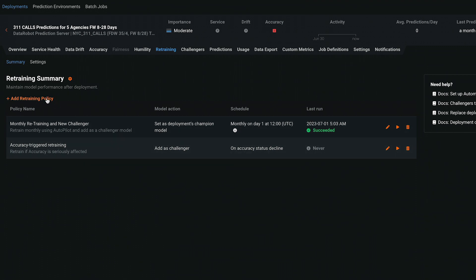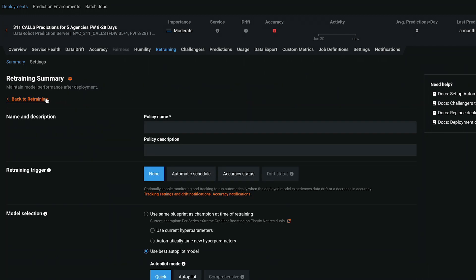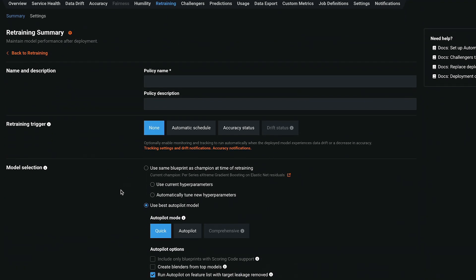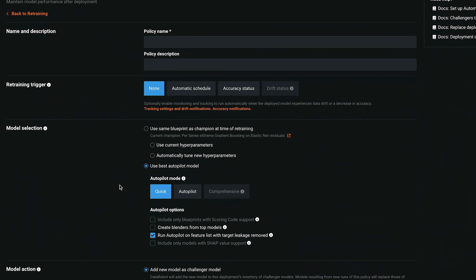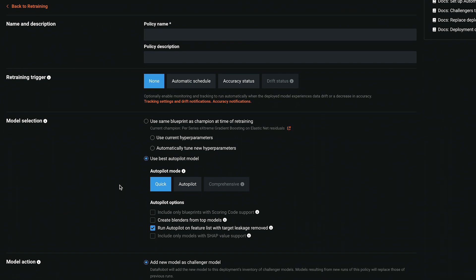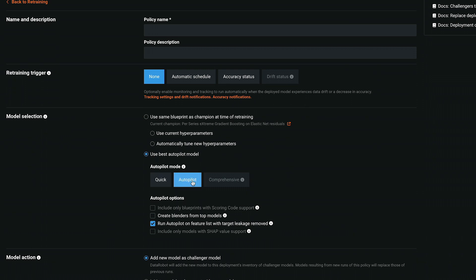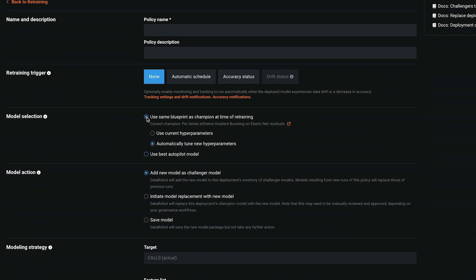New retraining policies only take a few minutes to configure and then will run continuously until halted. Here we see the schedule option and also trigger based on accuracy or drift. You have very fine control over the retraining process. Select between repeating the entire modeling competition or rerun only the current champion with updated hyperparameters or existing frozen hyperparameters.